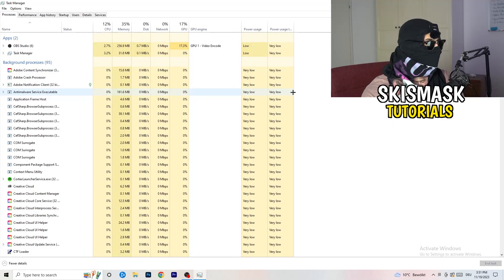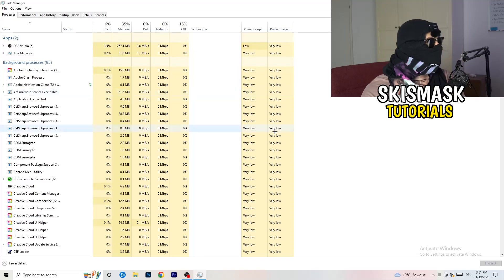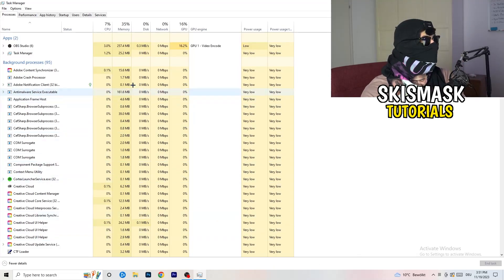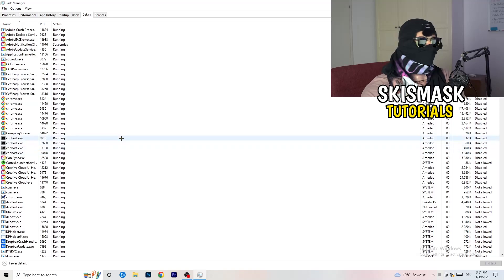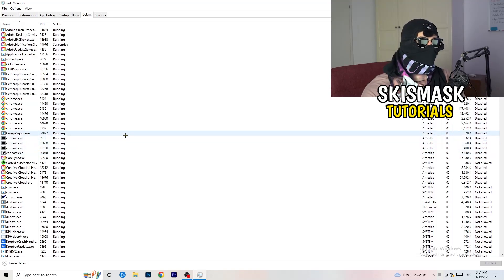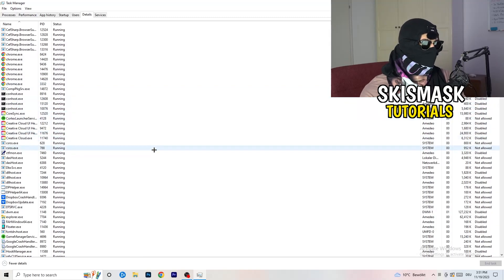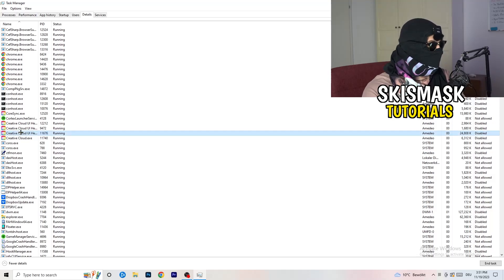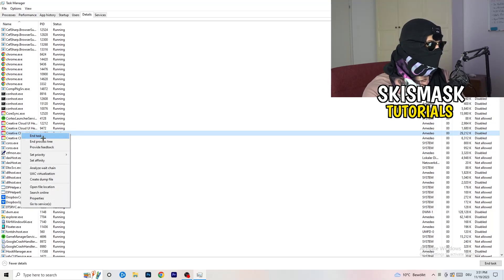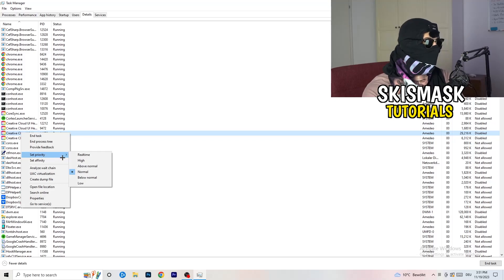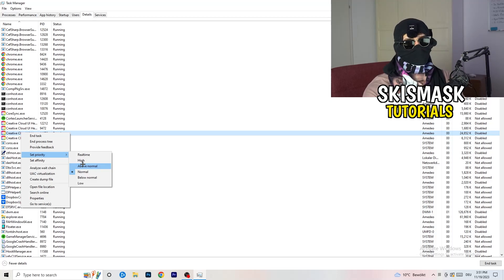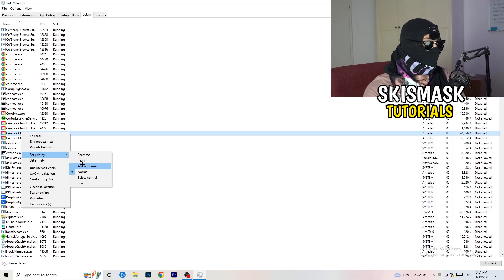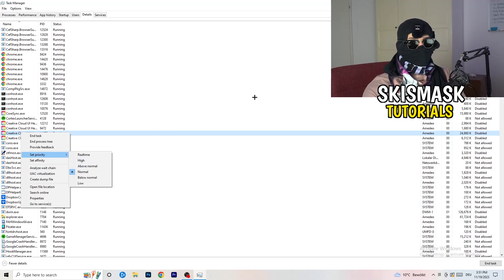Once Task Manager is open, go to the top and click on Details. Search for your game or your launcher process, right-click it, go to 'Set Priority,' and choose either 'Above Normal' or 'High.' Check which one works better for your PC — try both and then try launching your game.